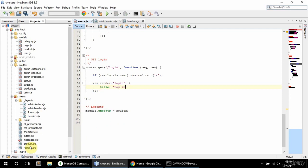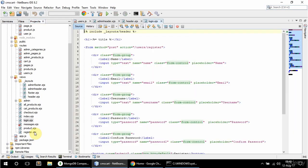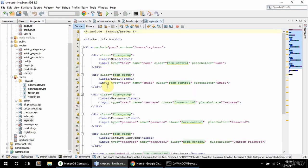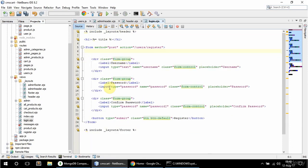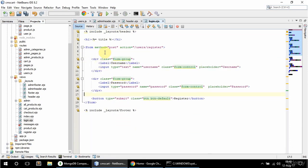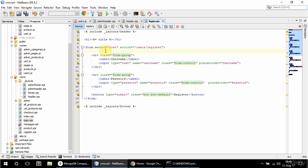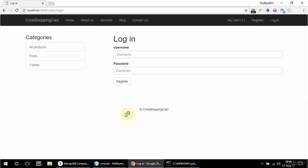To create the view I'm gonna copy the register view and rename it to login. In here I just need the username and the password fields. Let's see — it's looking good.